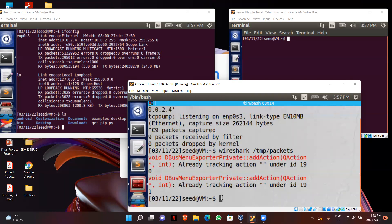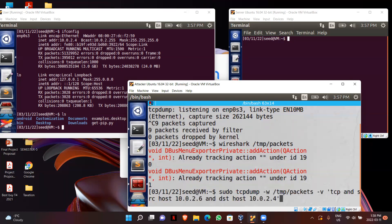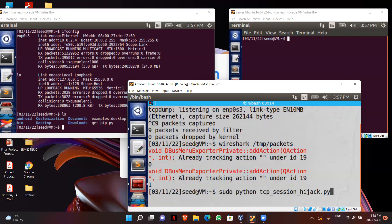So I already created a Python file for creating a reverse shell using TCP hijacking attack.